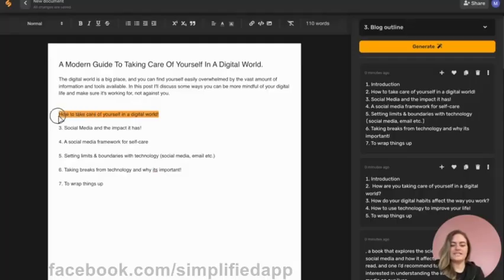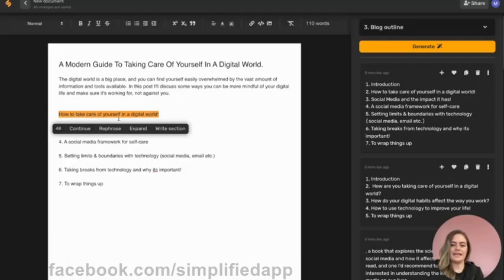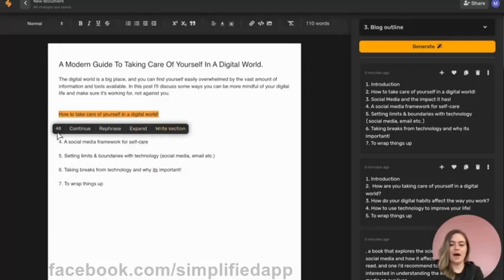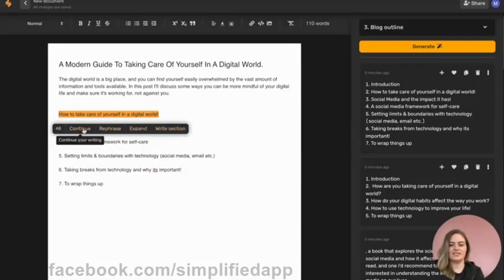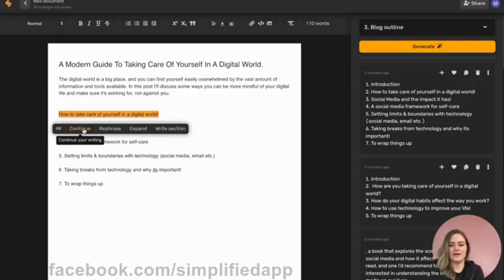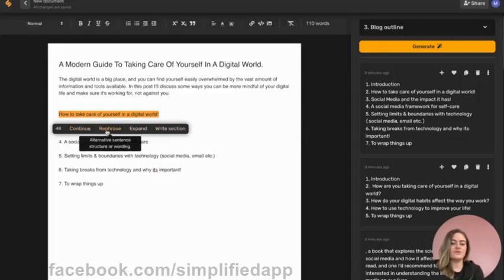Our first section, we'll go ahead and highlight that and click write section. So this is a pop-up bar that actually gives us some shortcuts to make our workflow a little bit faster. You could continue writing in case the AI gives you a sentence that you want to expand upon or maybe is incomplete.